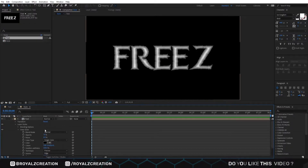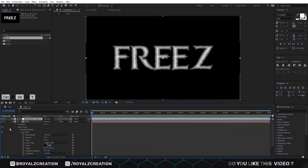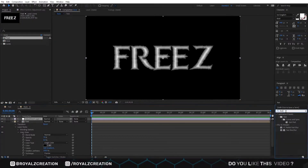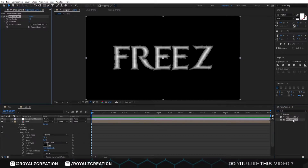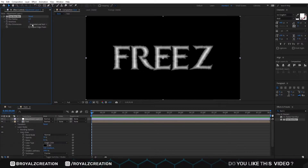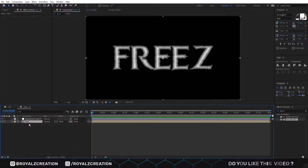Now we will create a new adjustment layer, then add a fast box blur effect on it. We will change the blur radius to 1 and the iteration value will also be 1. All the settings for this composition have been done.